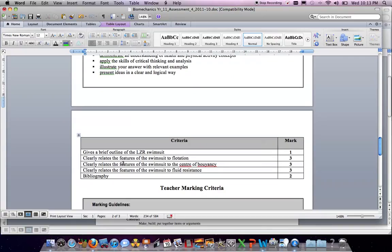The criteria areas you need to incorporate include: a brief outline of the laser swimsuit — what it is and how it was developed, including NASA's involvement with Speedo and how it improved performance. You also need to clearly relate the features of the swimsuit in relation to flotation — a definition of flotation, how flotation is improved through the laser swimsuit, and how flotation impacts swimmer performance. Top students would receive three marks for this section.